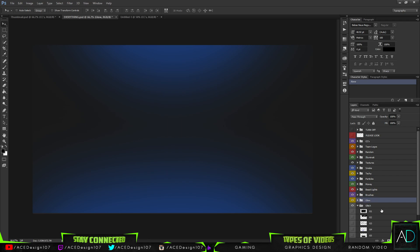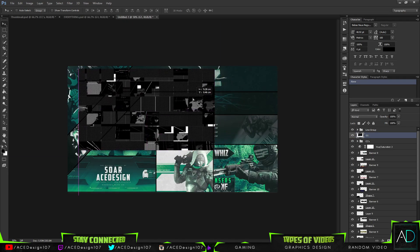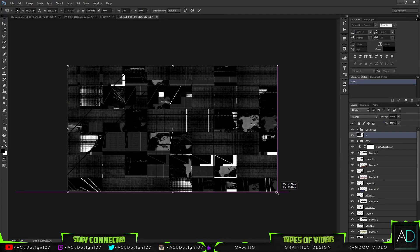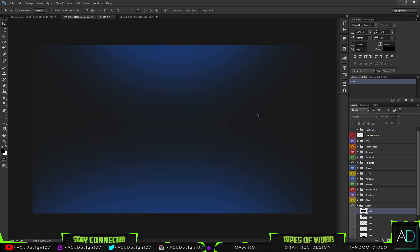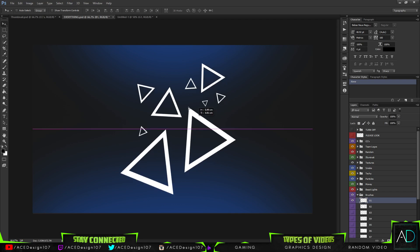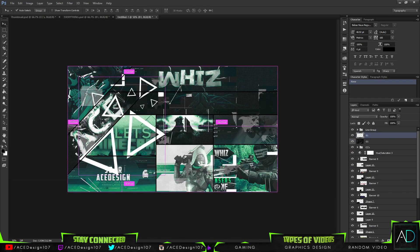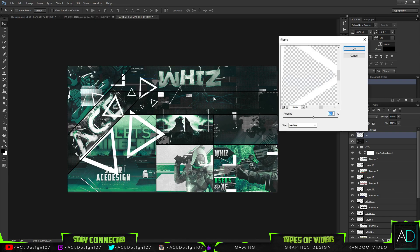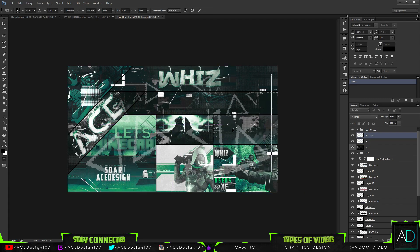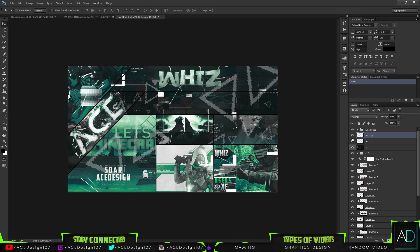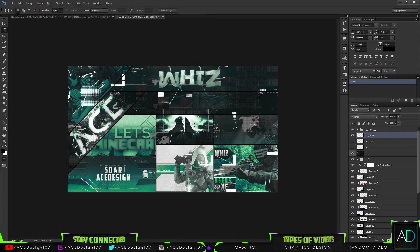Now we have to add the glitch and the triangles. Drag on the glitch, press Ctrl+T to resize it, and change the blending mode to Lighten. I'm also going to add some triangles. Go to Filter > Distort > Ripple and change the settings — something like 200, 60 — and change the opacity down. Press Ctrl+J on this, then Ctrl+T, flip horizontally and flip vertically just for some variation. You can hide those if you don't like them.